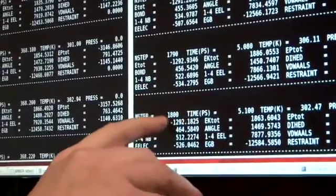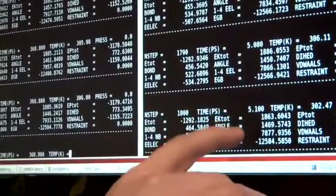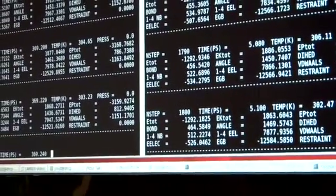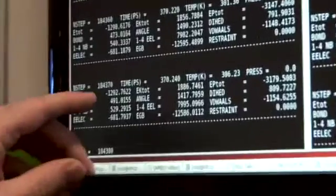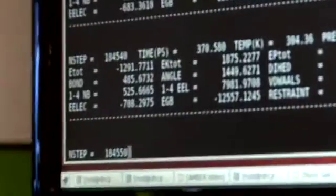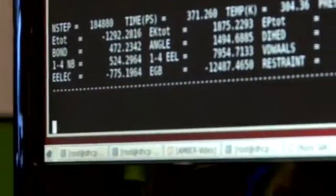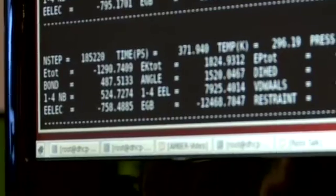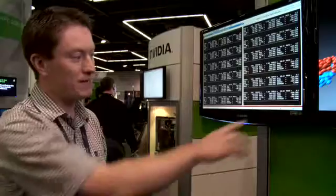The single-core run has done 1800 steps and 5.1 picoseconds of simulation. The GPU, in exactly the same time, has done 184,000 steps and 370 picoseconds of simulation. So that's a 100-fold speedup.